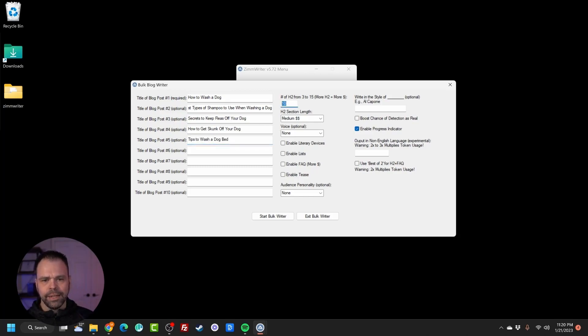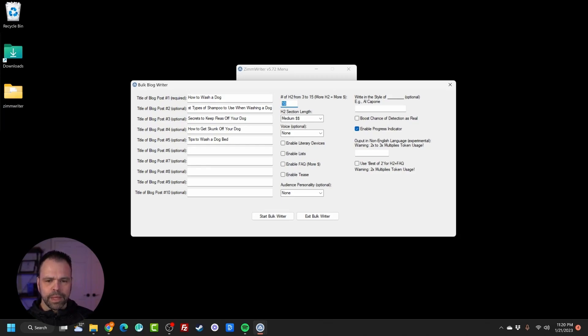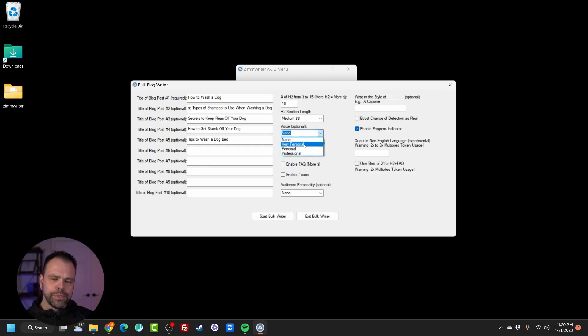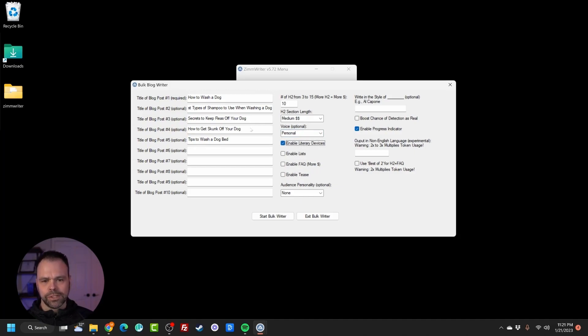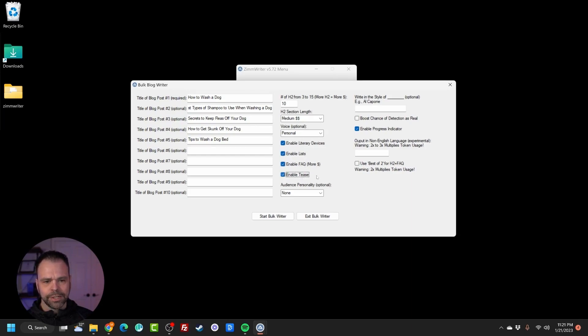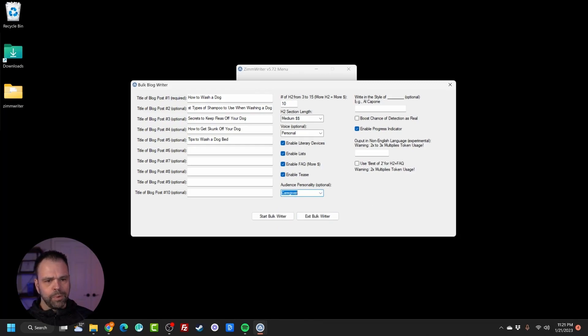I want 10 subheadings, 10 H2s in total. We can reduce this or increase if we want to. I want medium length output. And then for our voice, this is very personal. It's going to give us a lot of you and I. So let's just click personal. We'll do literary devices for over 600 different literary devices inserted at random. We'll do some lists to vary up the output. We're going to do an FAQ. We'll add a tease section and our audience personality. We want to subconsciously write for caregivers.